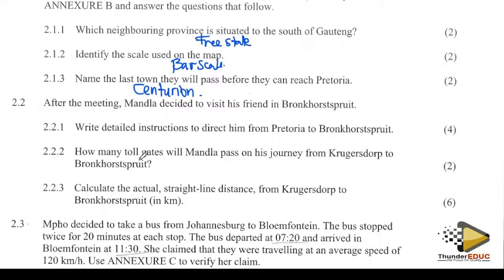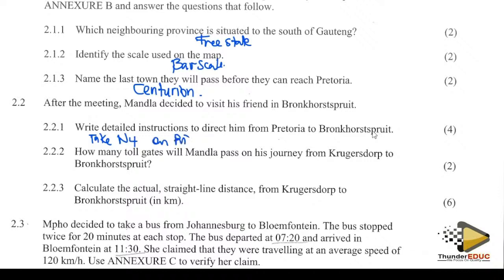After the meeting, master decided to visit his friend. Write detailed instructions for the direction from Pretoria to the next destination. From Pretoria, take the road and turn on your right-hand side.